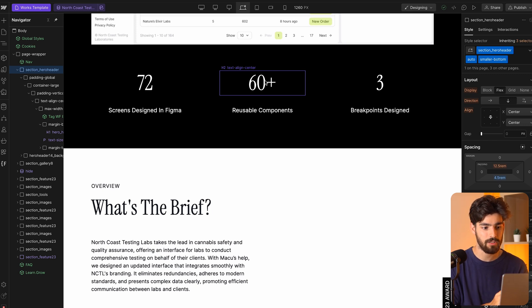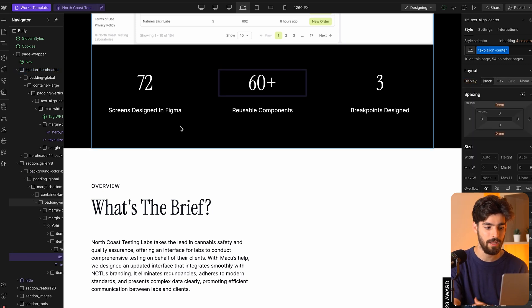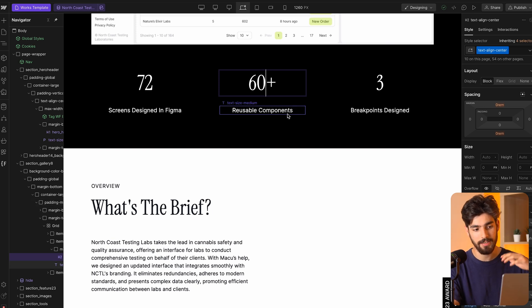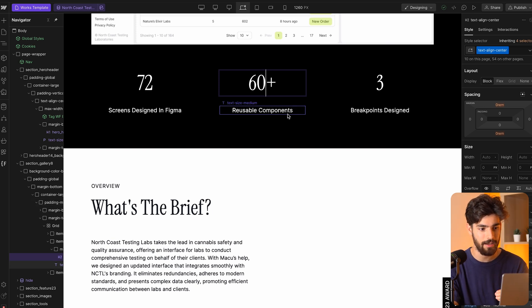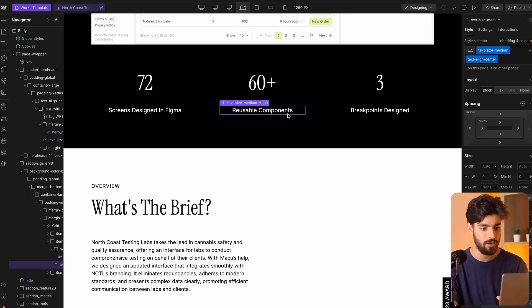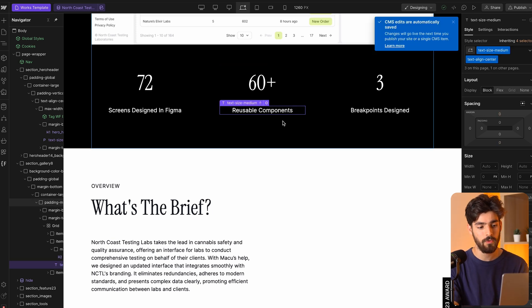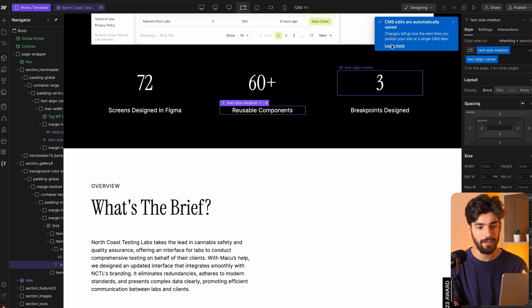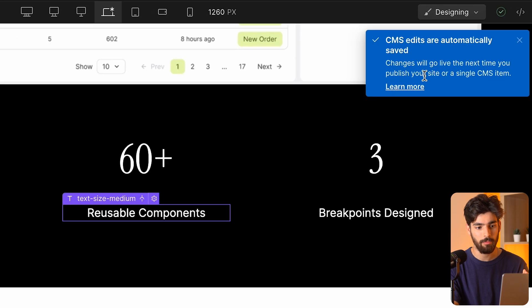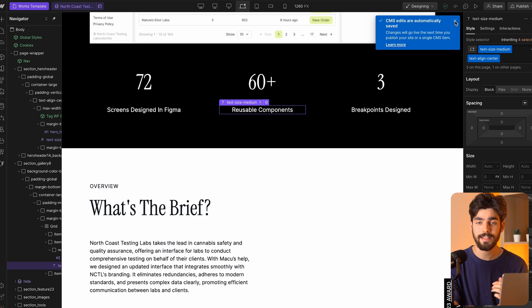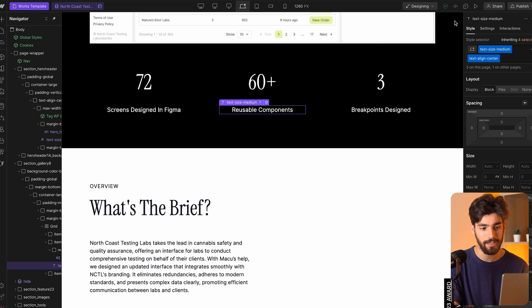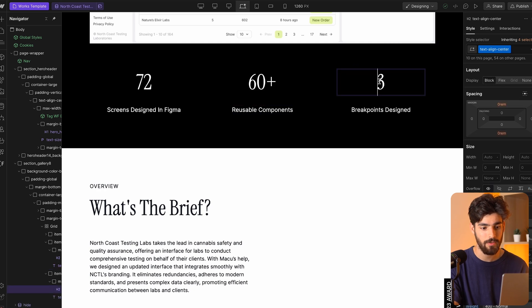This is something that can help us move much faster. We don't need to go into the actual item and change it — this is just directly inside of the page. And we can see that as soon as we stop editing something, we get this little pop up that says the edits are automatically saved. So the next time we publish, it'll be directly live.